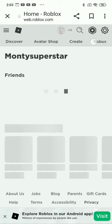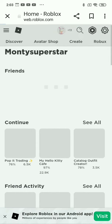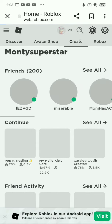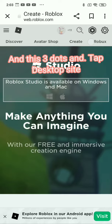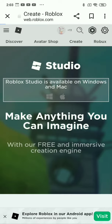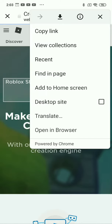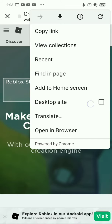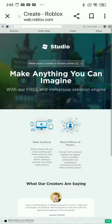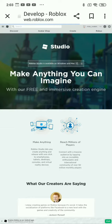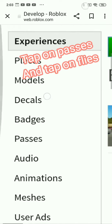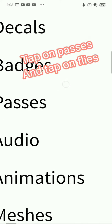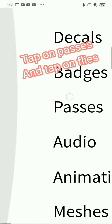Click Create. Then tap the three dots and tap desktop site. Tap on Passes and tap on Files.